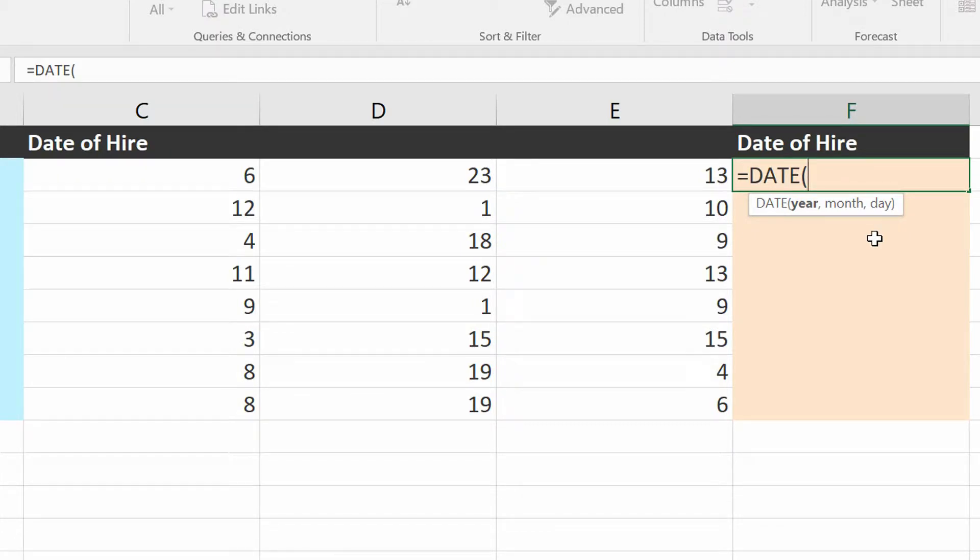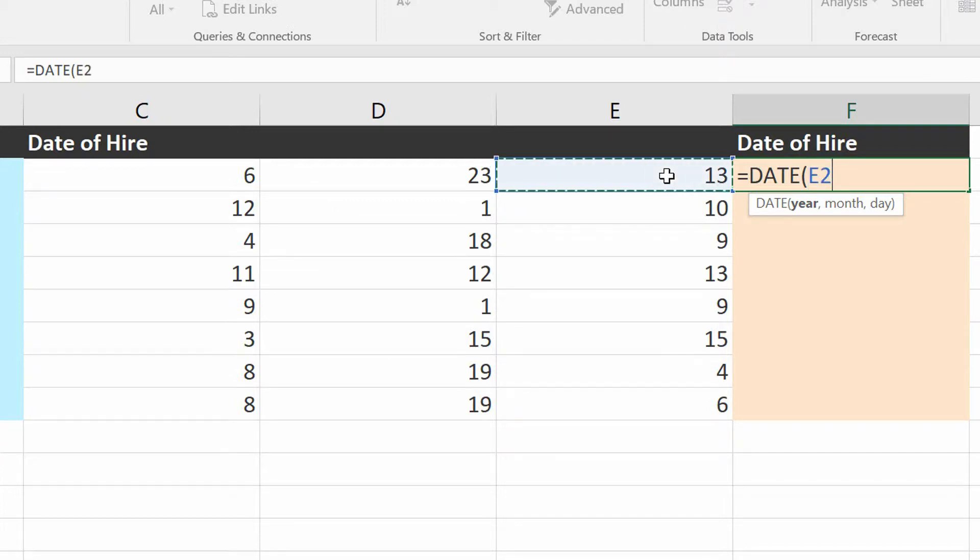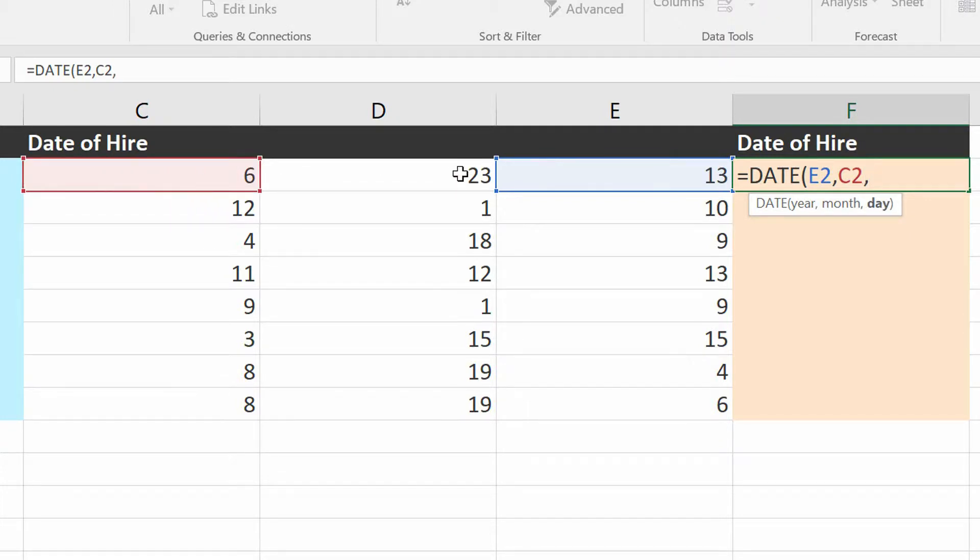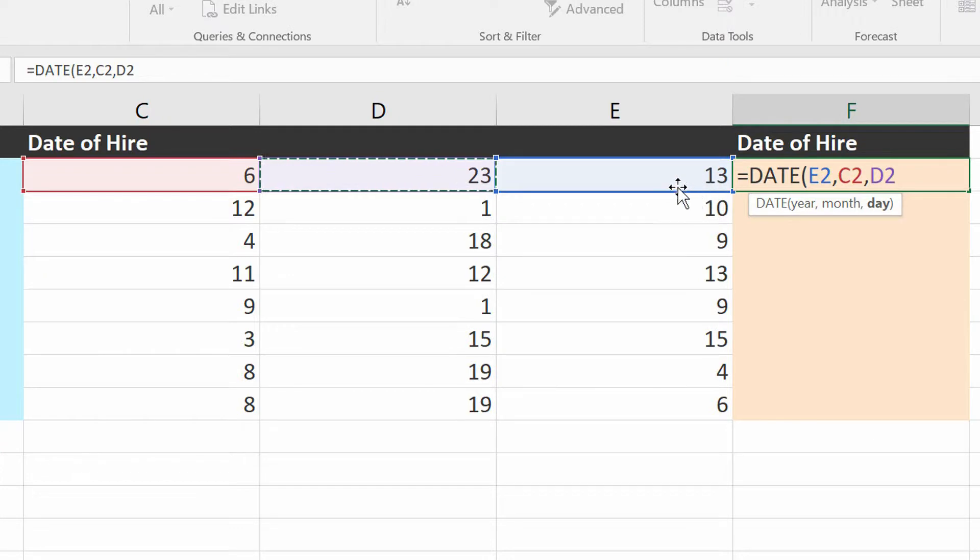Now, if I were to just say that the year is 13, the month is June, comma, the day is the 23rd, the problem is that 13 is going to be 1913, and 10 is going to be 1910, and 9 is going to be 1909.